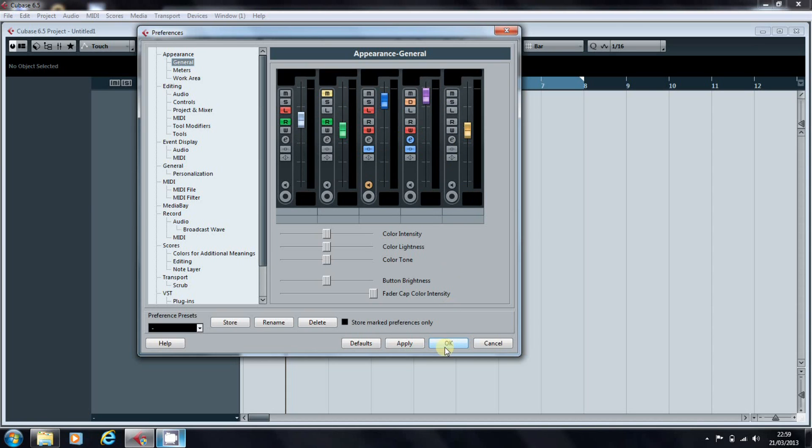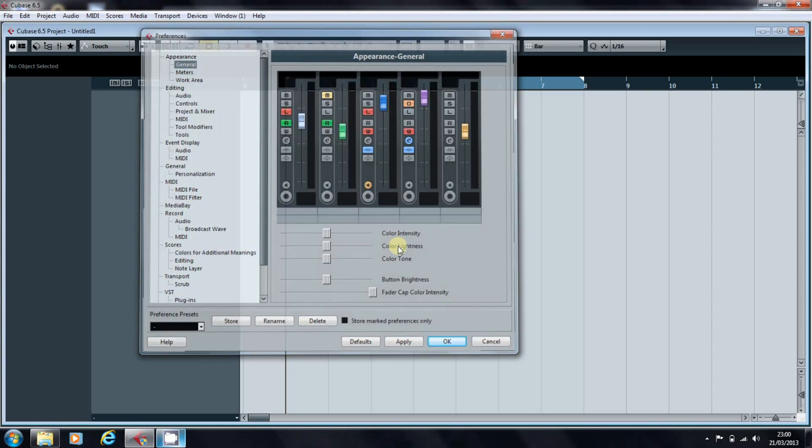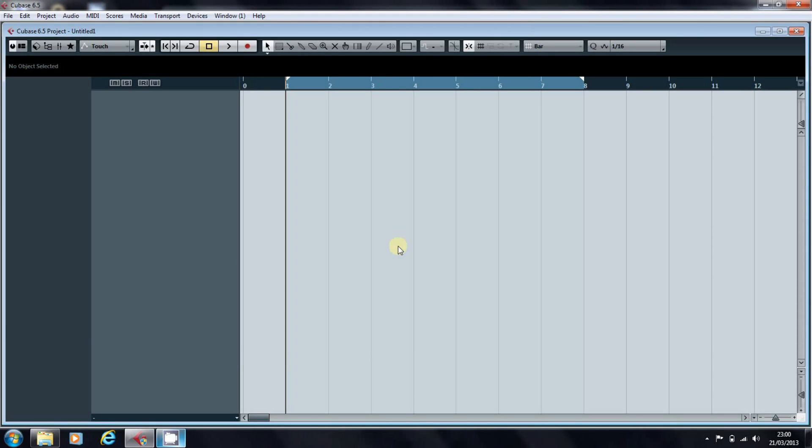So you can OK that or apply it and it tells us the changes to general appearance will take effect when you restart Cubase and that's good. So we'll OK that.